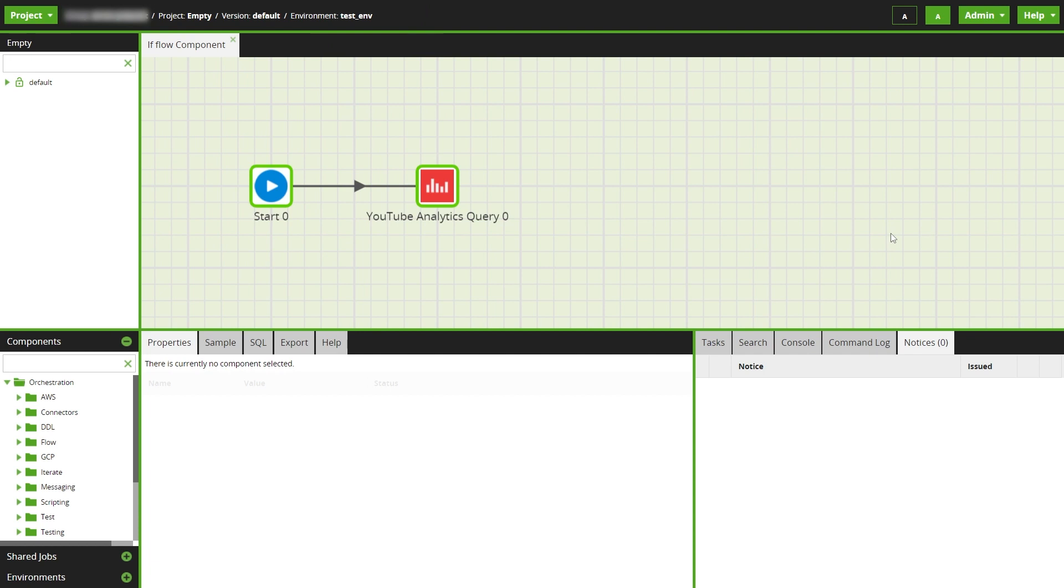We'll start with an orchestration job that I've set up to query data and load it to a table. For this example we'll be using a YouTube analytics query component.